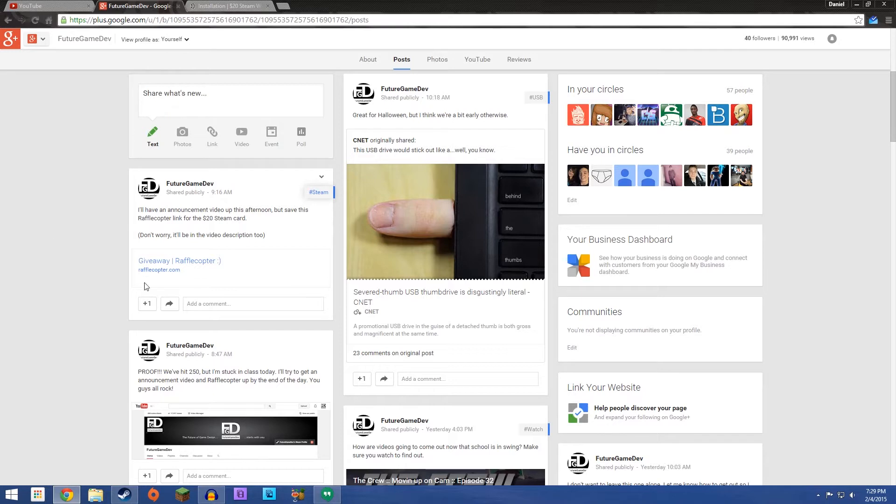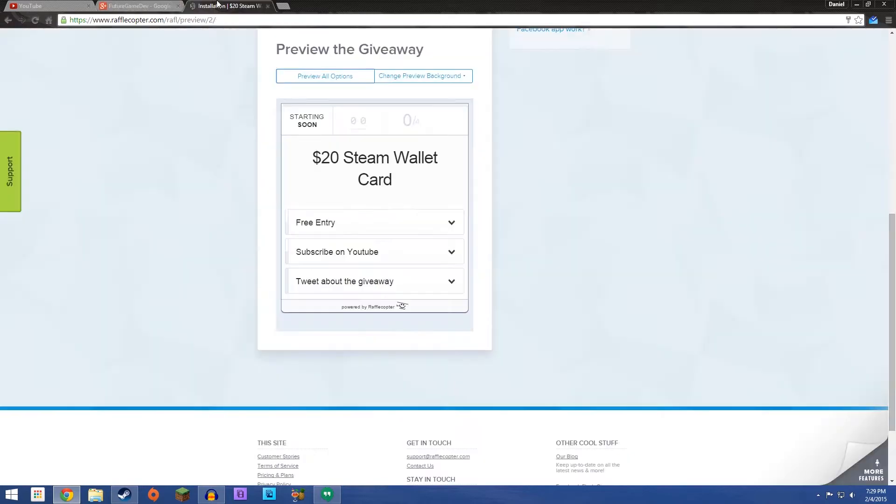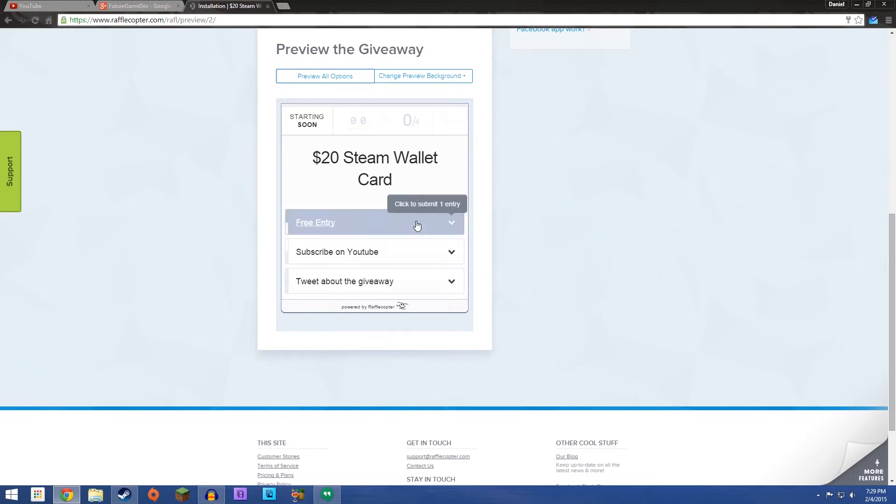I will have a link to the Rafflecopter in the description. But I have a demo here that you can kind of see before it goes live. You won't be able to see this though, but I'm going to show you how it works. So, you're going to get the Rafflecopter and it's going to look like this. $20 Steam Wallet Card. That's what you're getting.